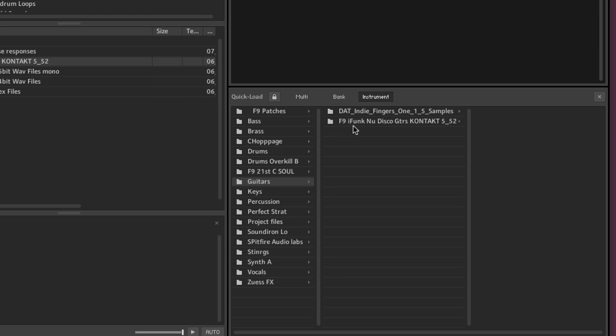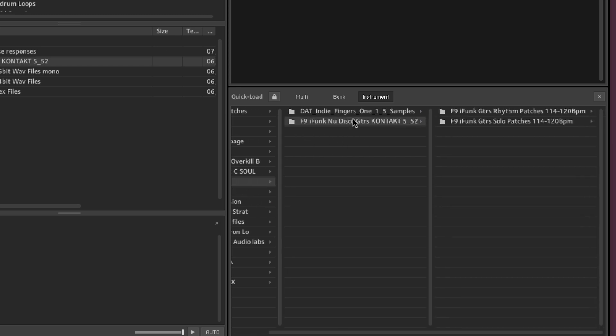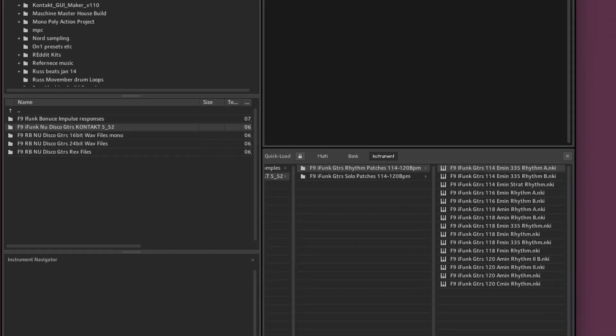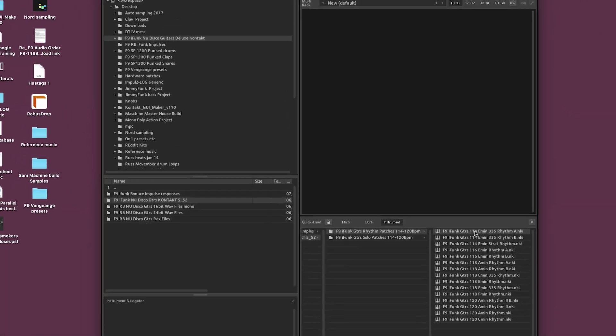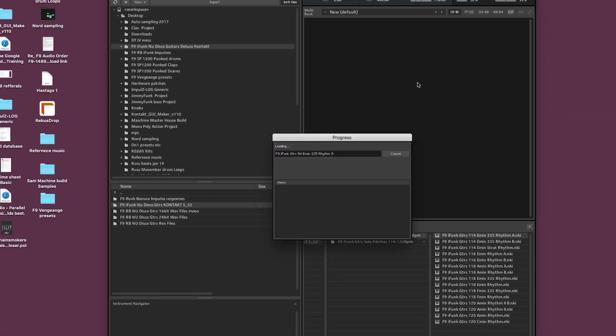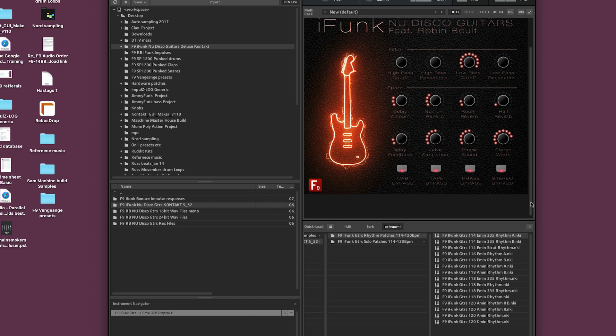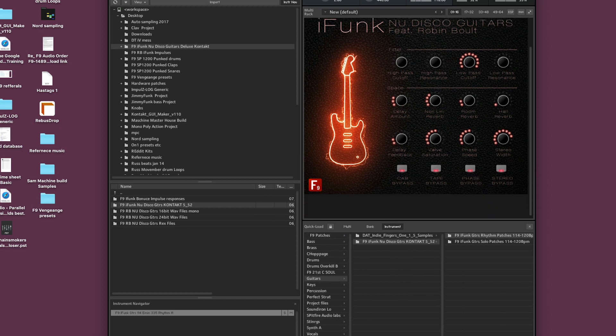Don't worry about that, now it's in. So there we go. The iFunk library has now been actually added to Quickload and it's available in any instance of contact, whether it be standalone or inside of any DAW.